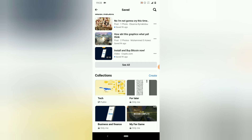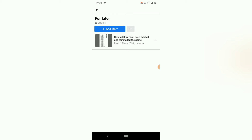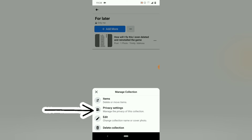Another thing I can do is edit an existing collection. All you need to do is click on that particular collection. You'll notice you can add more things to the collection. To edit it, click on the three-dotted icon. You'll see options including 'Item,' 'Edit Collection,' and 'Change Privacy.' Changing the privacy controls whether it's public or not. Editing the collection lets you change the name. If you want to delete the whole collection, just hit 'Delete' to remove it.